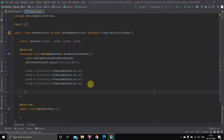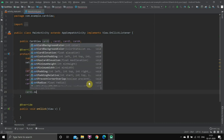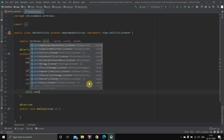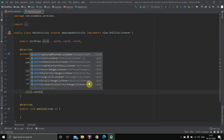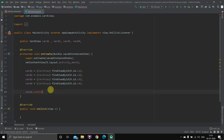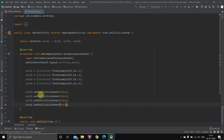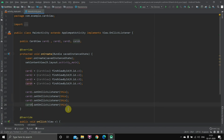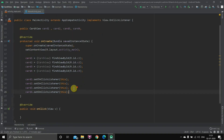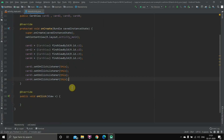Now we'll assign the OnClickListener to every object: card1.setOnClickListener(this); and the same for card2, card3, and card4 using Ctrl+D. So we found each card view, assigned it to the object, and set an OnClickListener for every card. Now we'll use a switch case and Intent.